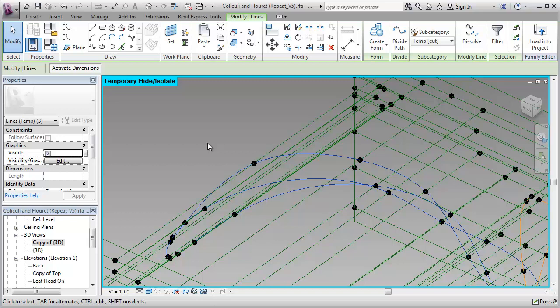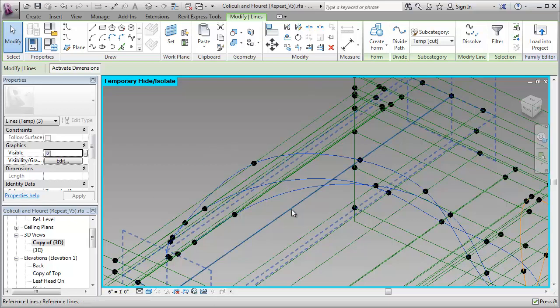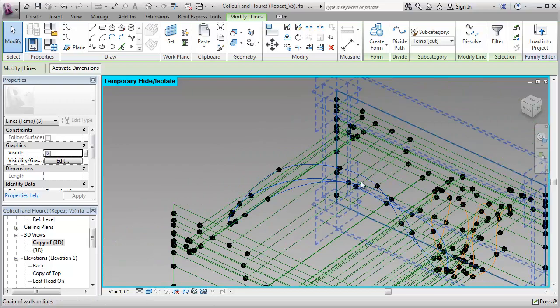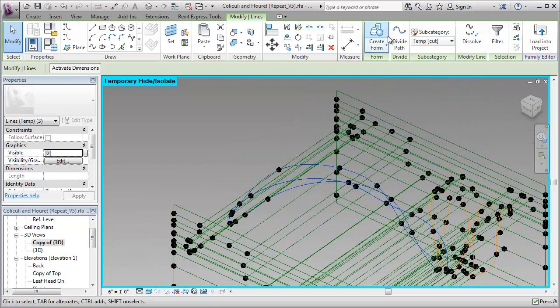I wish we had permanent hide in the family editor so that I could build working views, that I could leave things permanently hidden in. But unfortunately, that's not available in the family editor. I have to really rely heavily on temporary hide. Now I've got those three curves selected.